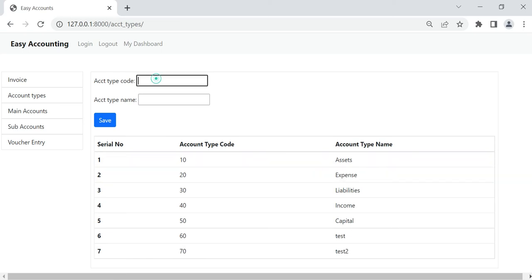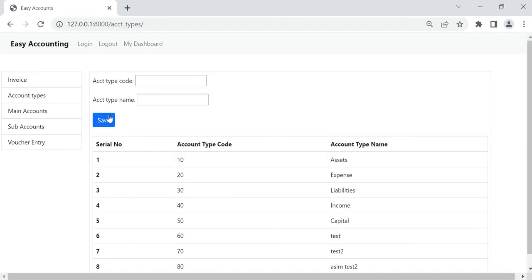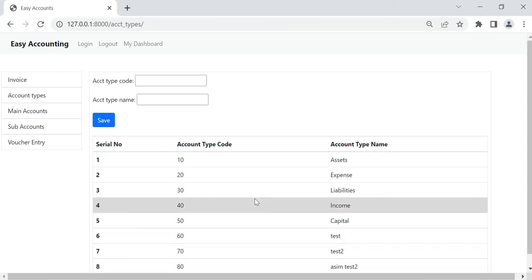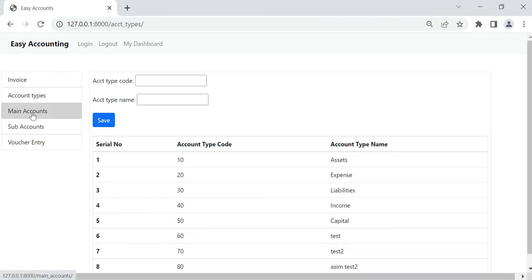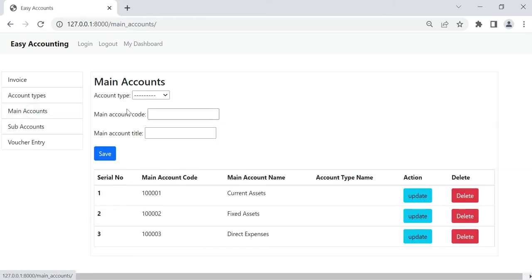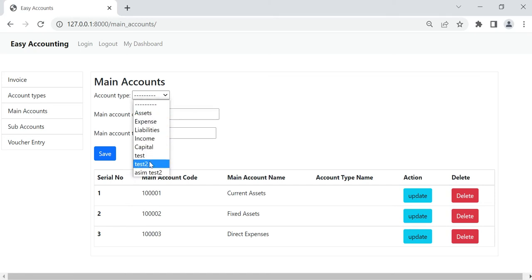I already created some account types. Now I am going to create another one just for demo. You can see it is coming up — I just created it. After this we are going to main account, so it is asking for the account types. All account types we have created will appear here.